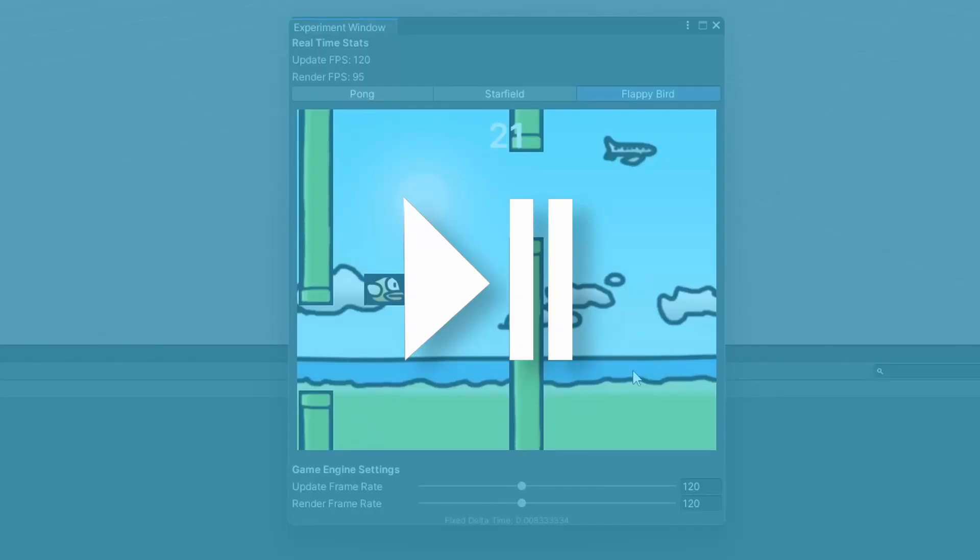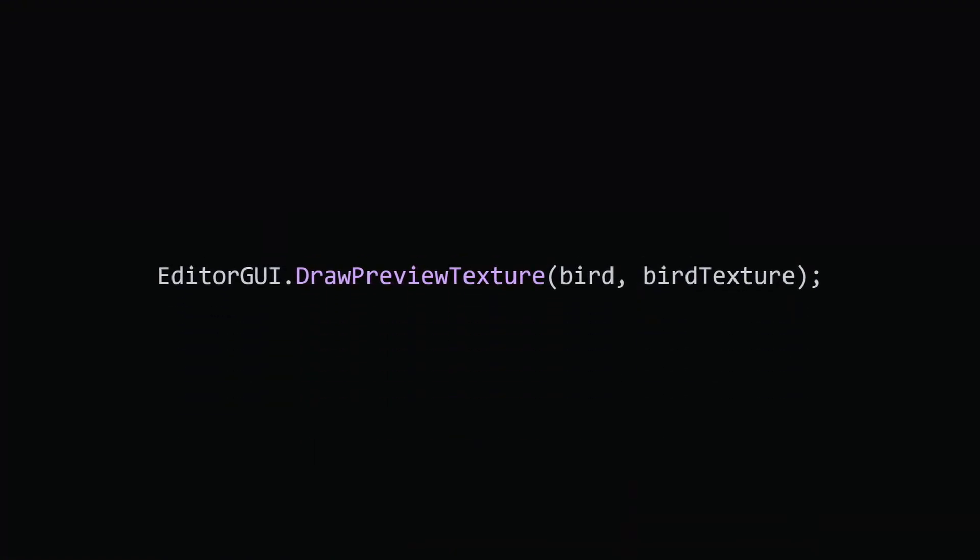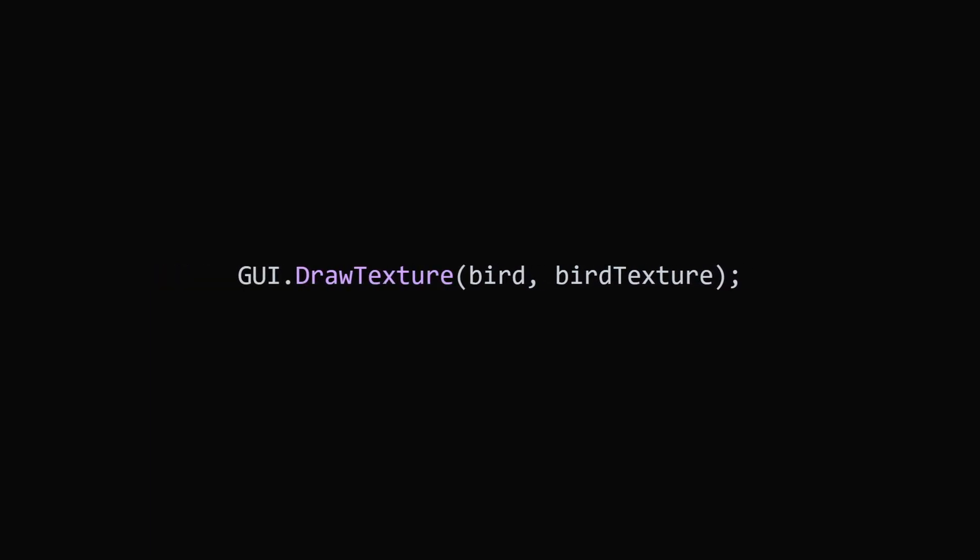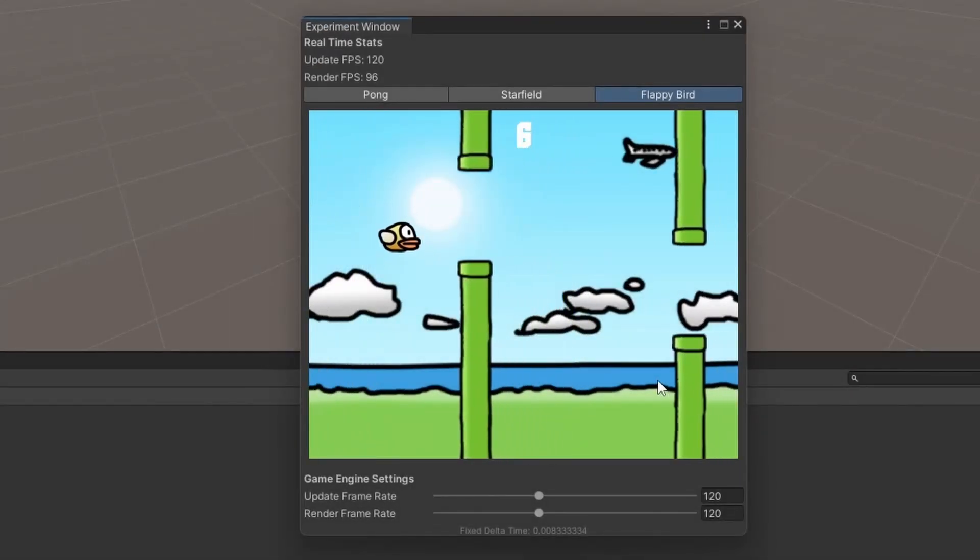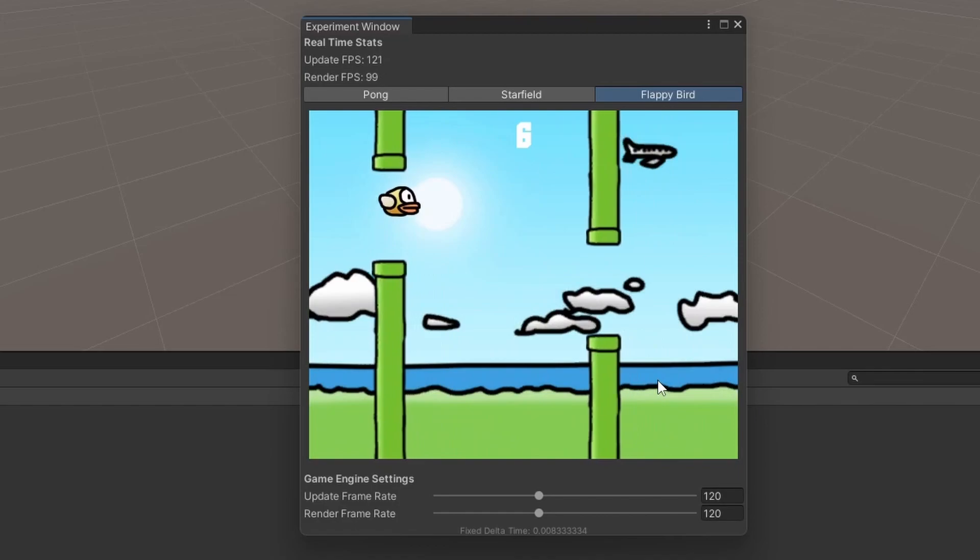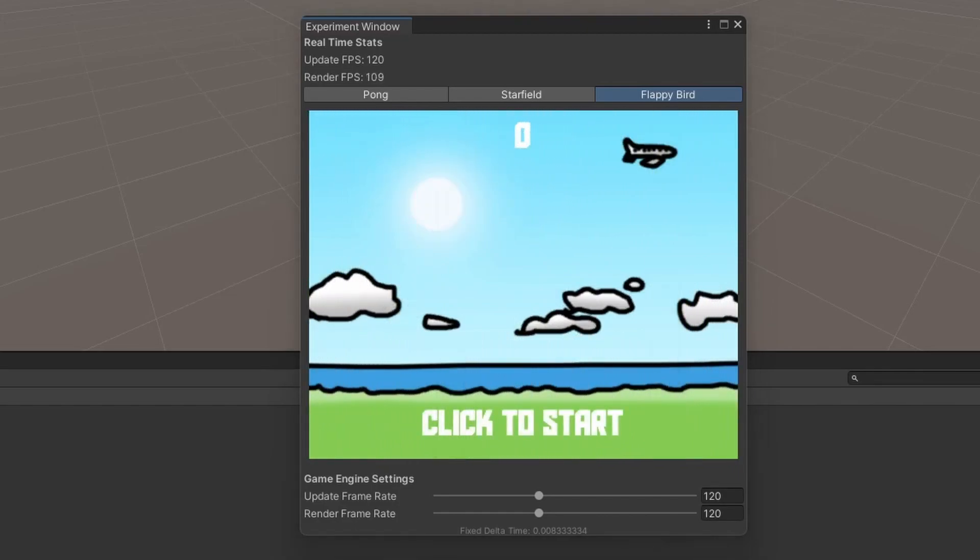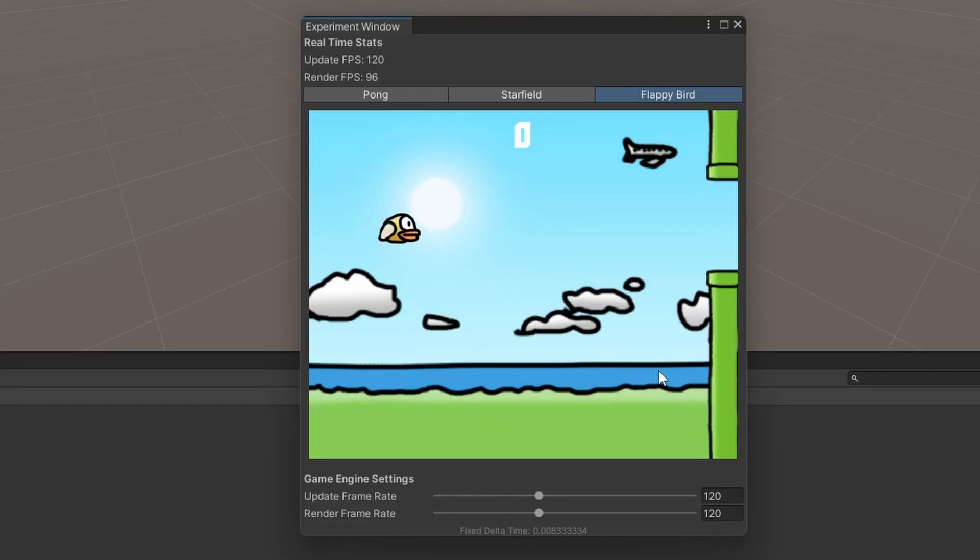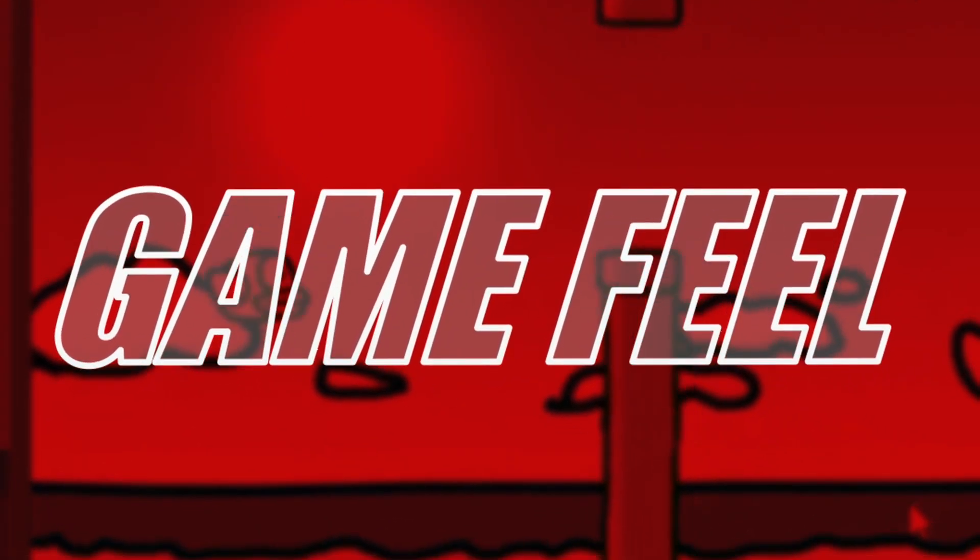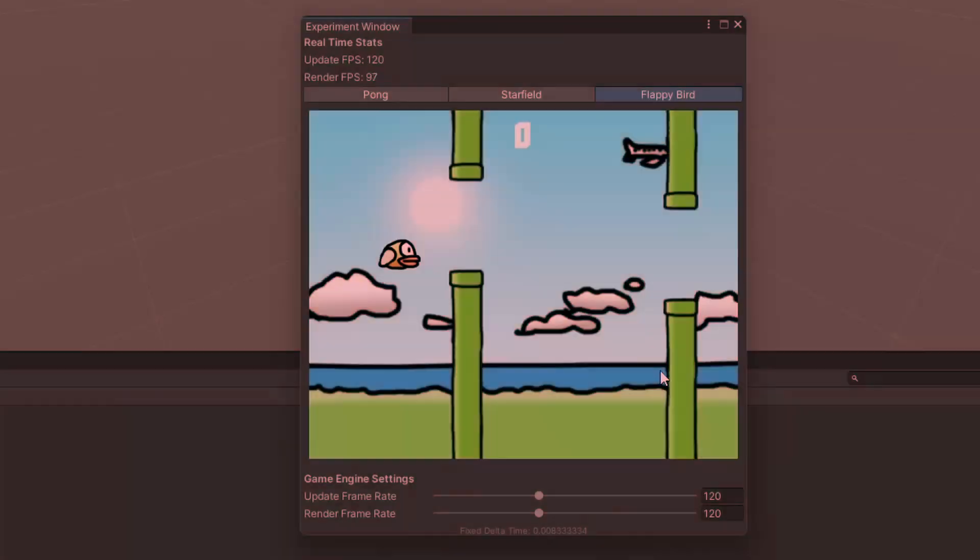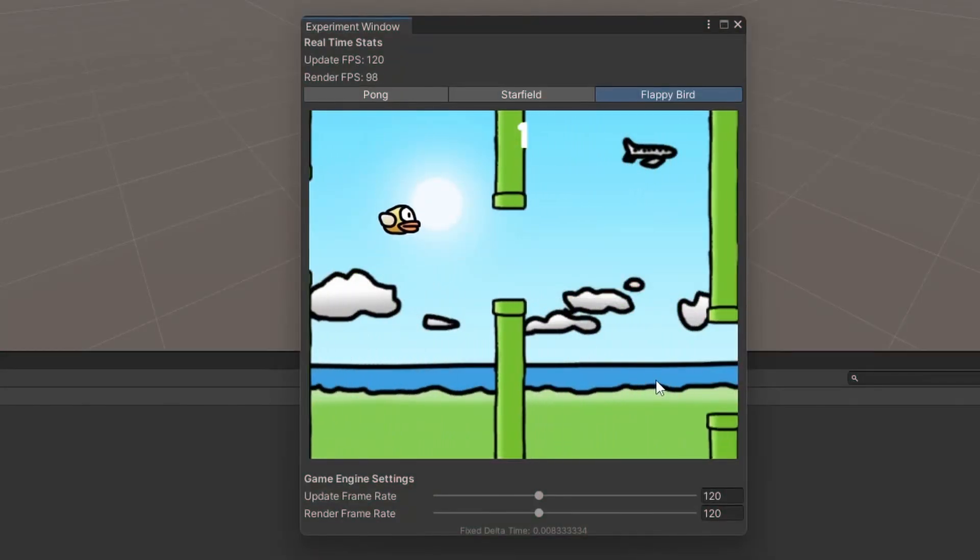Literally, as soon as I finished editing this video, I figured out how to fix this bug. So the problem was I was using EditorGUI.DrawPreviewTexture to draw my sprites, but if I switched to GUI.DrawTexture, now the editor would draw with transparency. And since we're adding a bit more polish, I changed the font to be more arcade-y. Then I animated the bird with the wings down. And now the project feels a bit more complete.